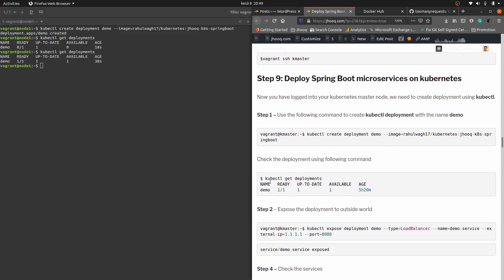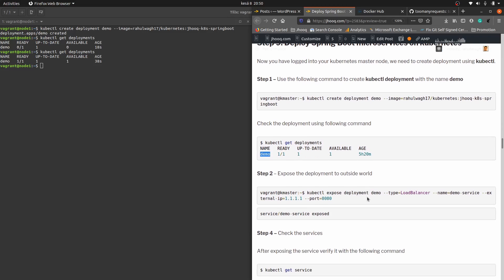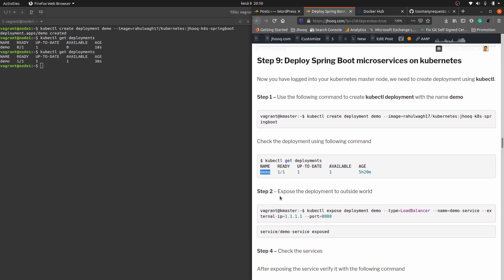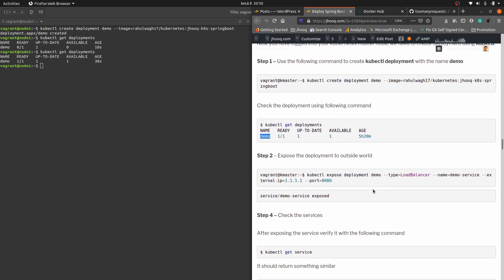Running kubectl get deployments shows the 'demo' deployment — the name matches the word we used, and you can see the status and the age in minutes since the deployment completed. The next sub-step in step nine is to expose the deployment to the outside world. Right now the application is running inside the Kubernetes cluster but cannot be accessed externally. To expose it, use kubectl expose deployment — note the deployment name 'demo' matches what we created.